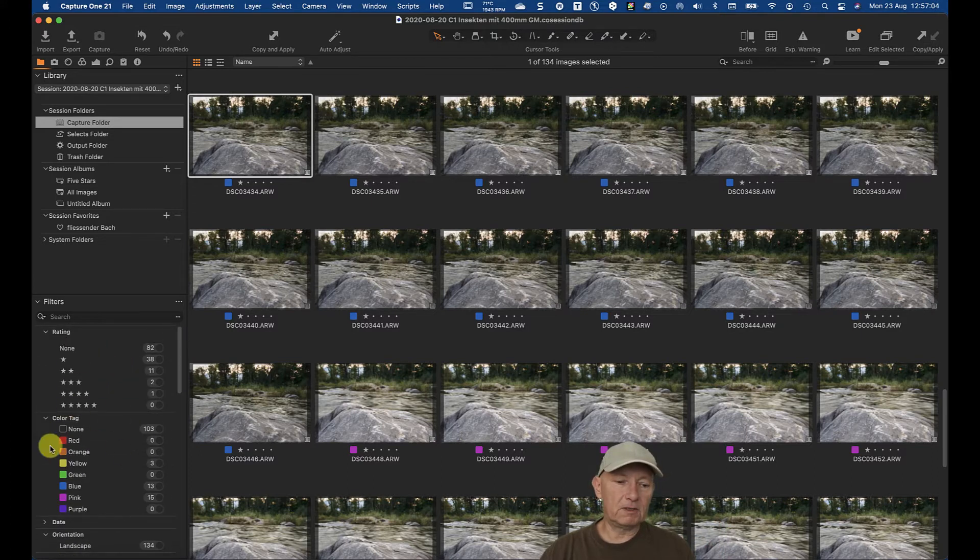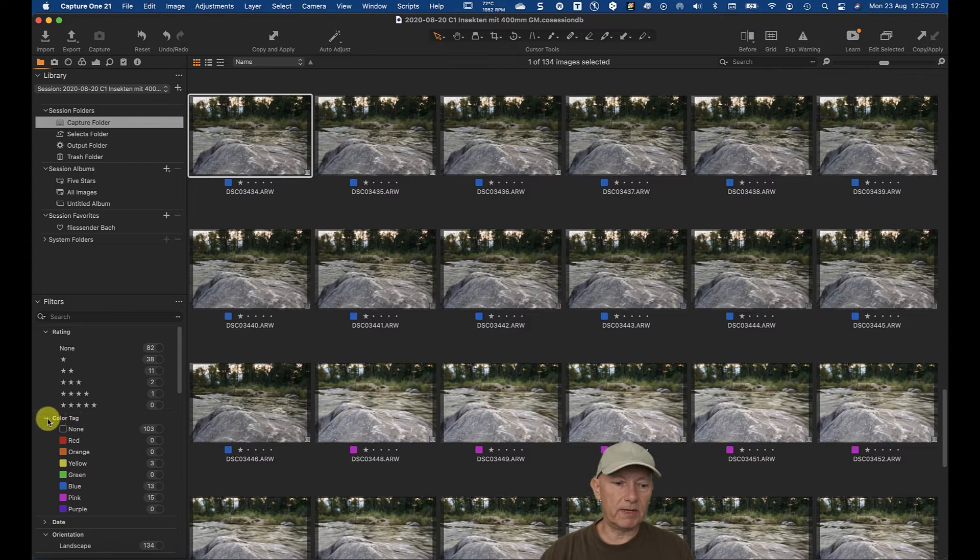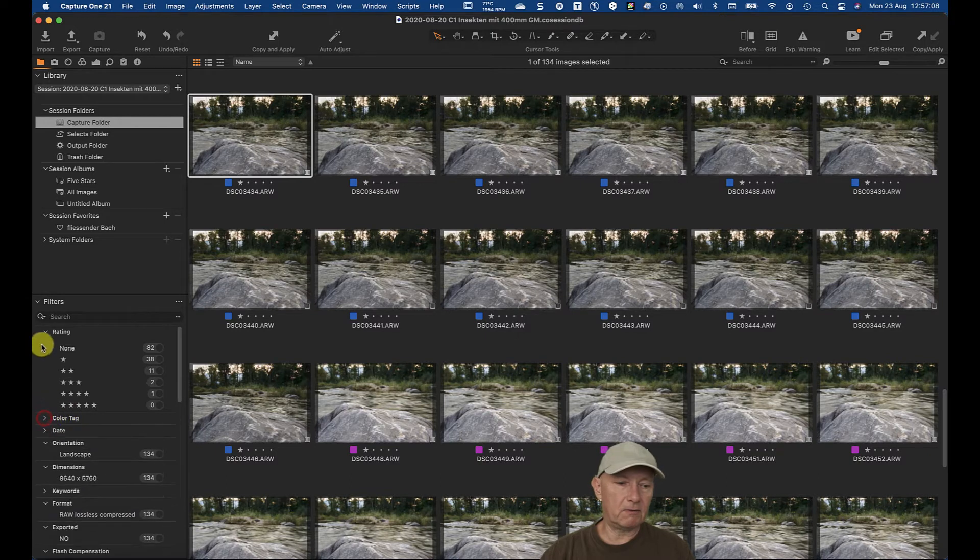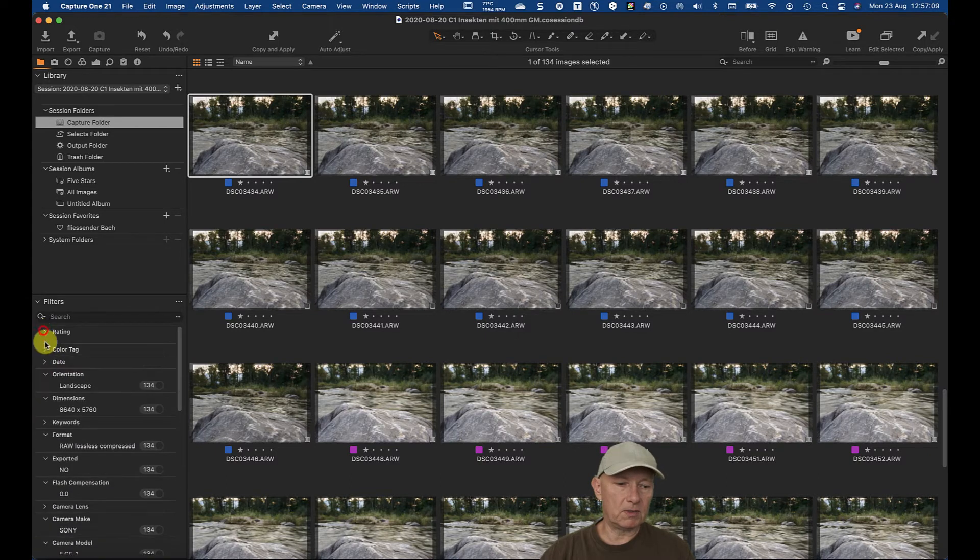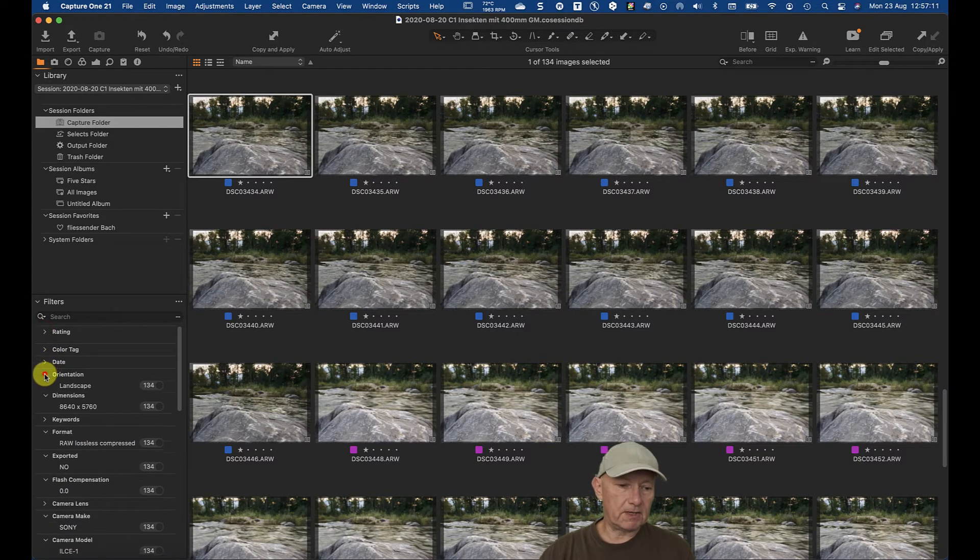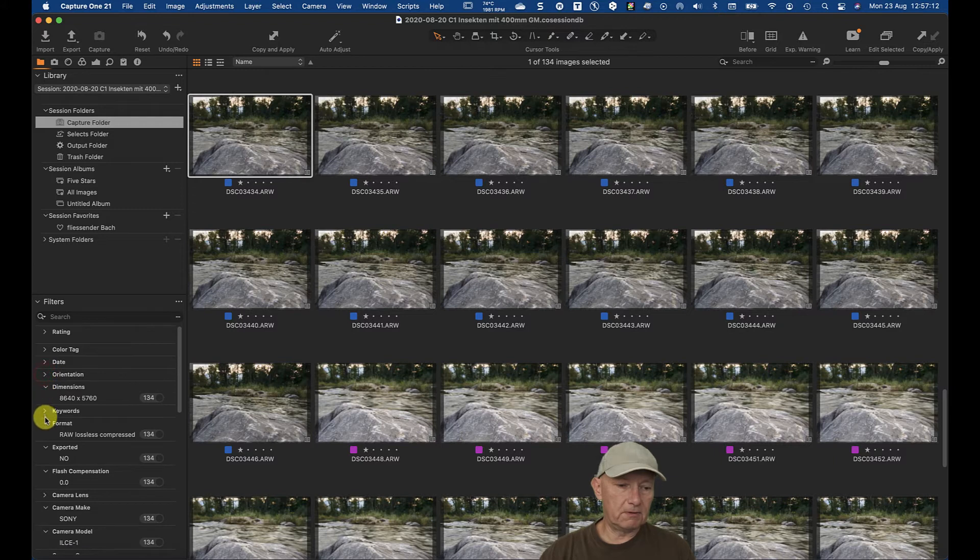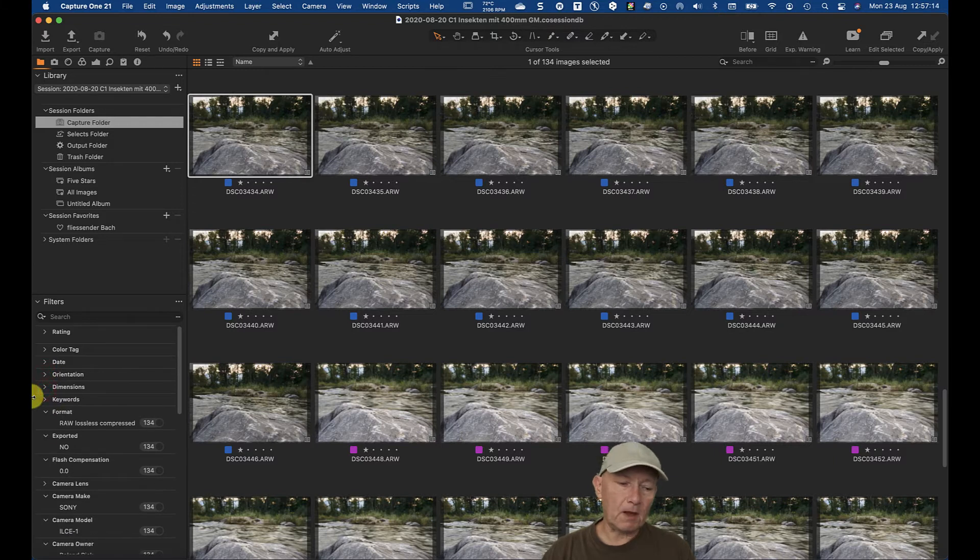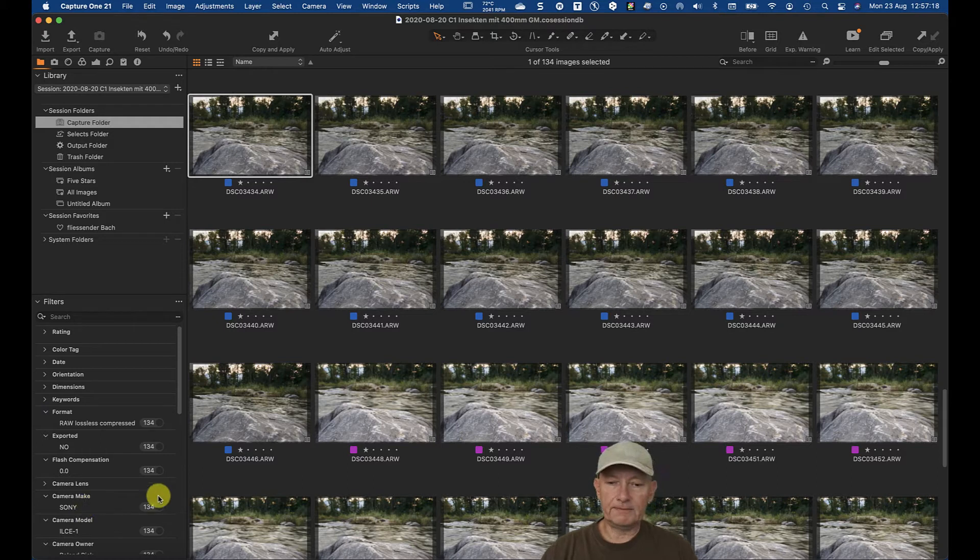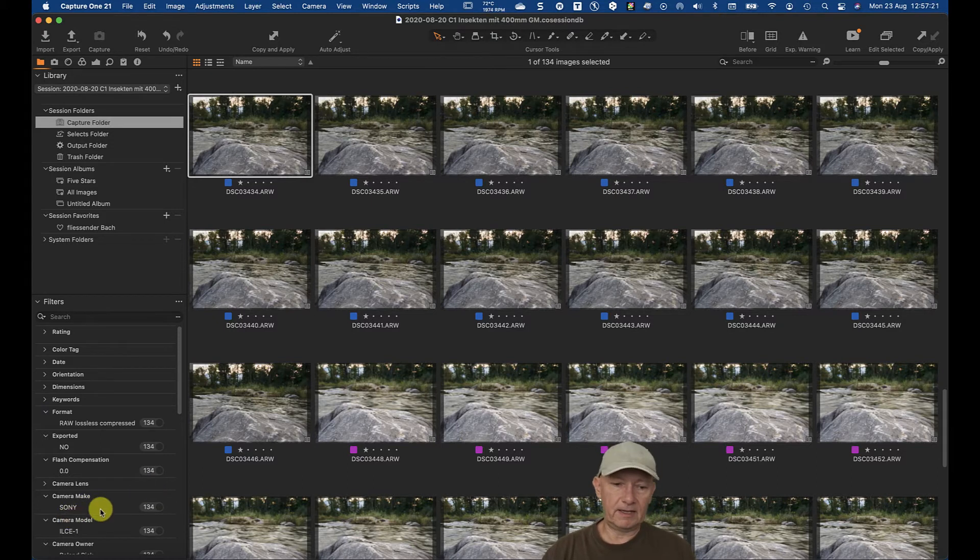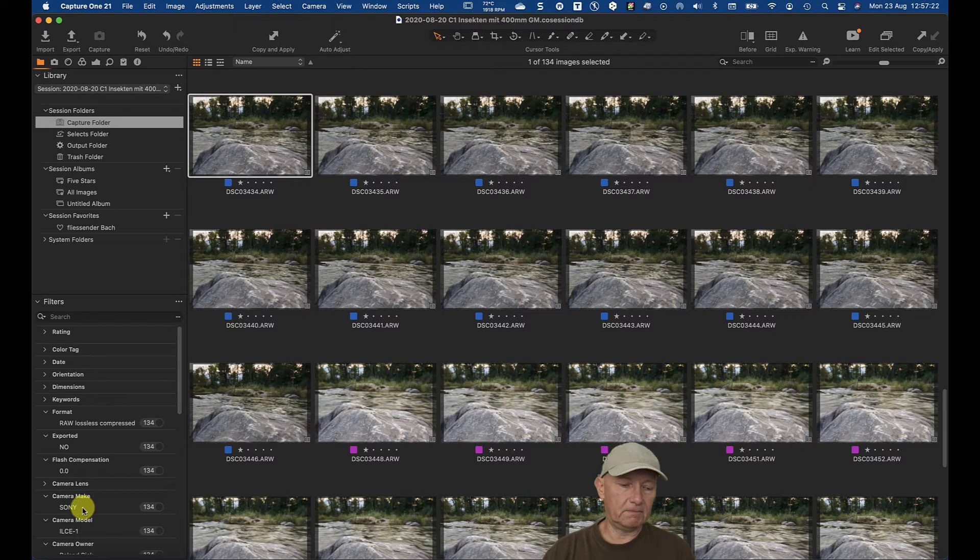By default, it's possible they do not show everything what you want to see. So for example, if you are looking for or want to sort by the camera. Here in this special case, I only have been using a Sony.